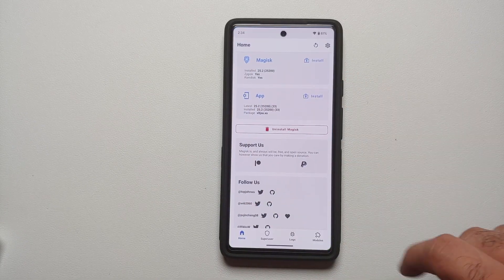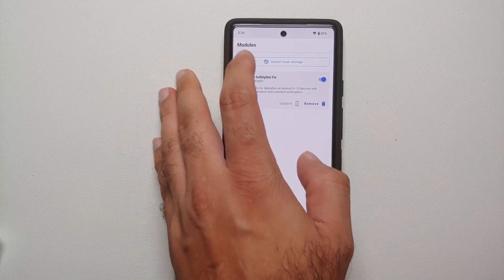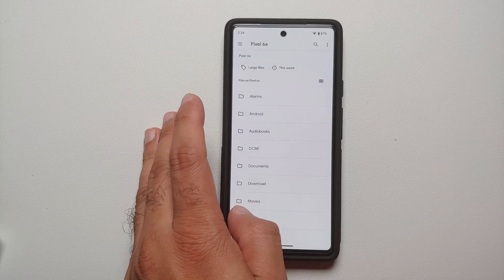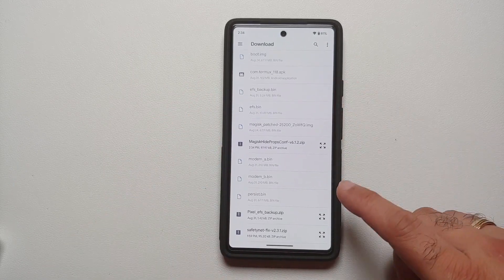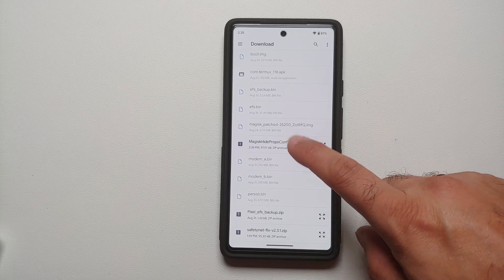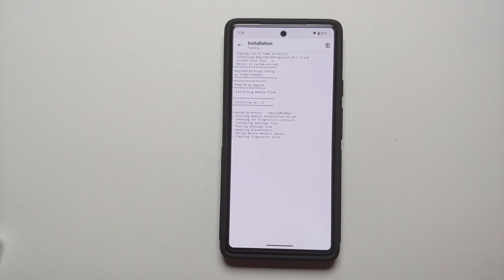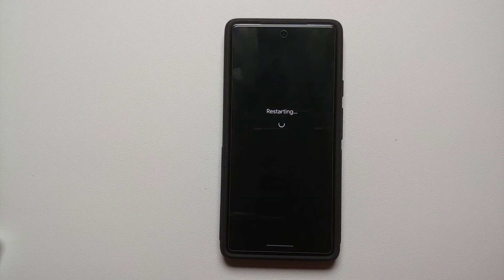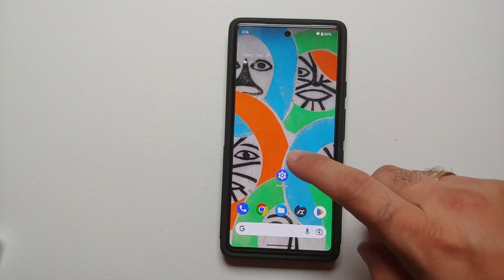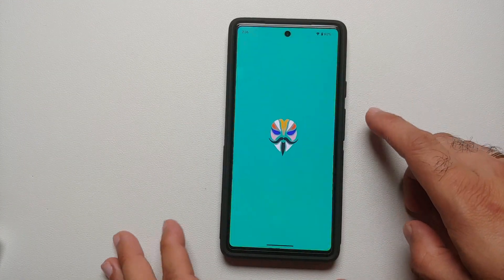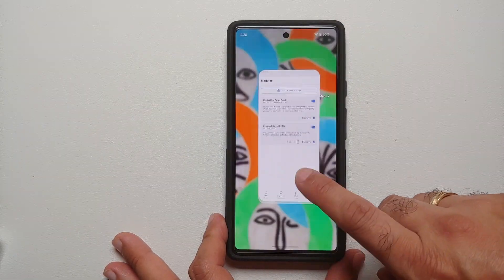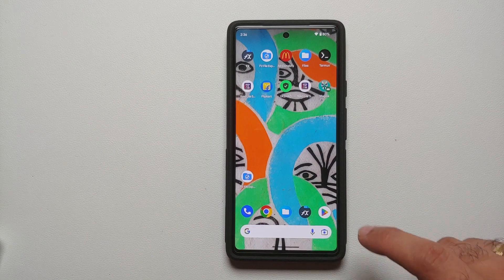Install this Magisk module: open Magisk, go into Modules, Install from Storage, tap the three-bar menu on the top left, select your device — in my case Pixel 6a — go into the Downloads folder and find MagiskHideProps Config. Install the module, then reboot your device. Once rebooted, double-check that the MagiskHideProps Config module is installed and enabled.